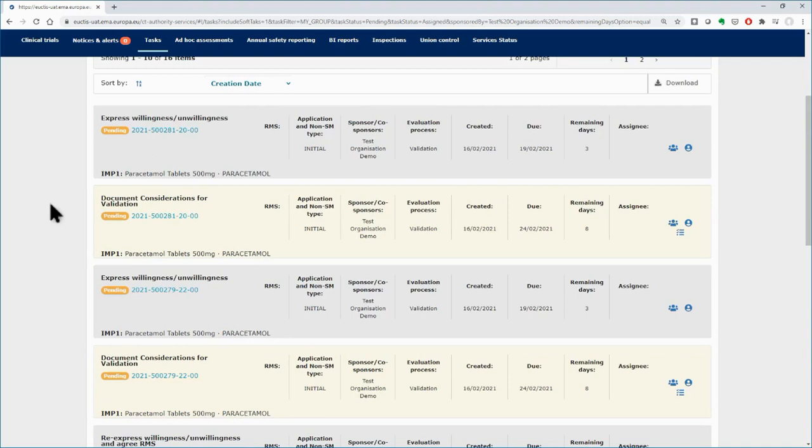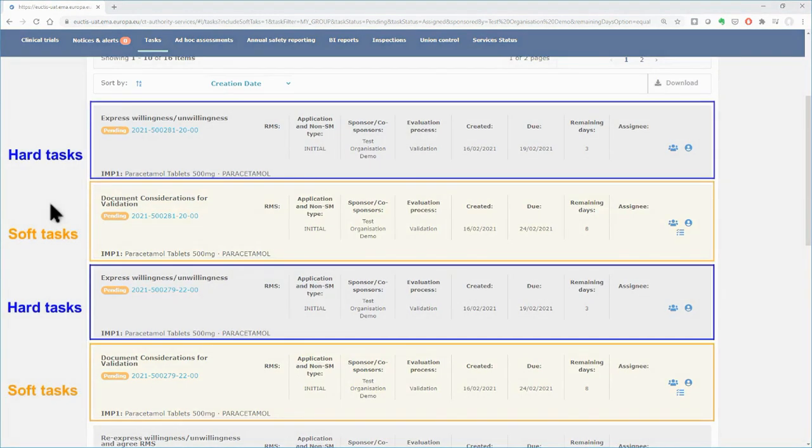Hard and soft tasks are differently colored, allowing users to distinguish between them. Hard tasks are in gray color, while soft tasks are in beige color.